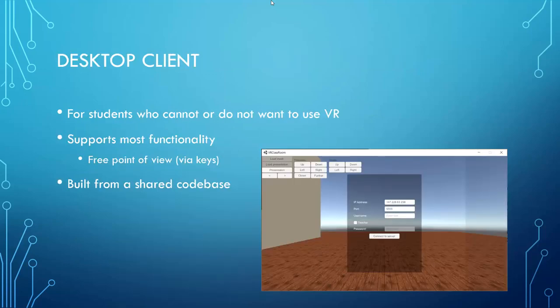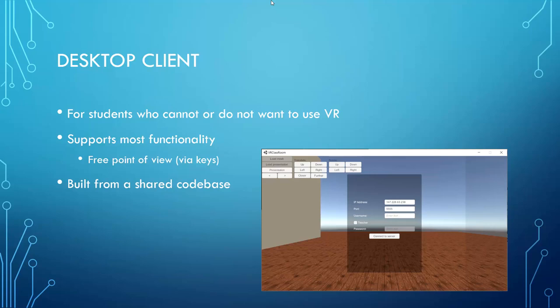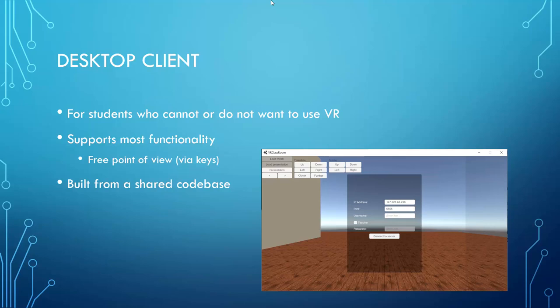There is one more key feature that our system provides, and that is the desktop client. Whenever a student cannot or does not want to use the VR, they can always resort to a client that connects to the same server and provides most of the same functionality. The students can connect to the server and view the class from any angle they choose. They only lack the possibility to change the viewpoint naturally by simply moving their heads, which is possible in VR, and they also lack the possibility to draw into space. These things are just not possible using the classical interface. However, the desktop client is built from the same code base, and therefore most changes that we make into the software are automatically propagated into both clients, to the VR client and to the desktop client.